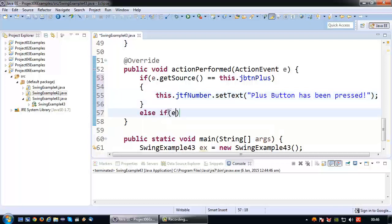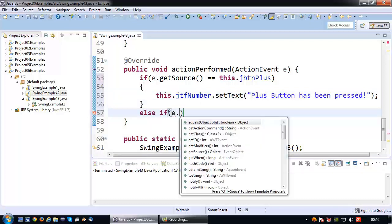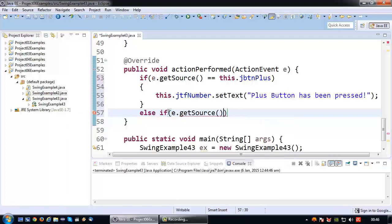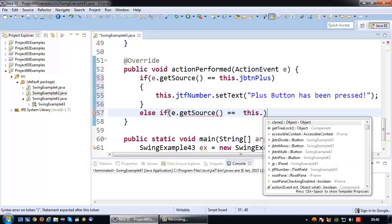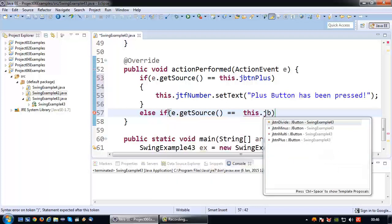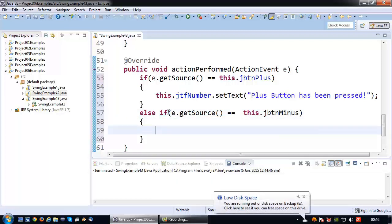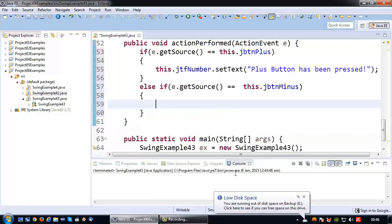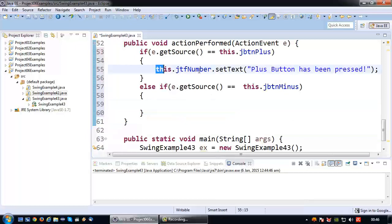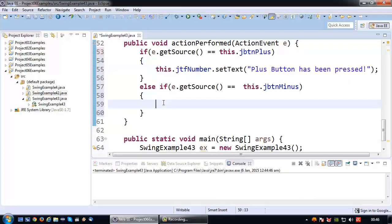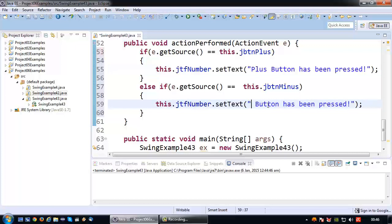Else if E dot getSource equals this dot jbtn minus, then of course we want something else to happen. So 'the minus button has been pressed'.